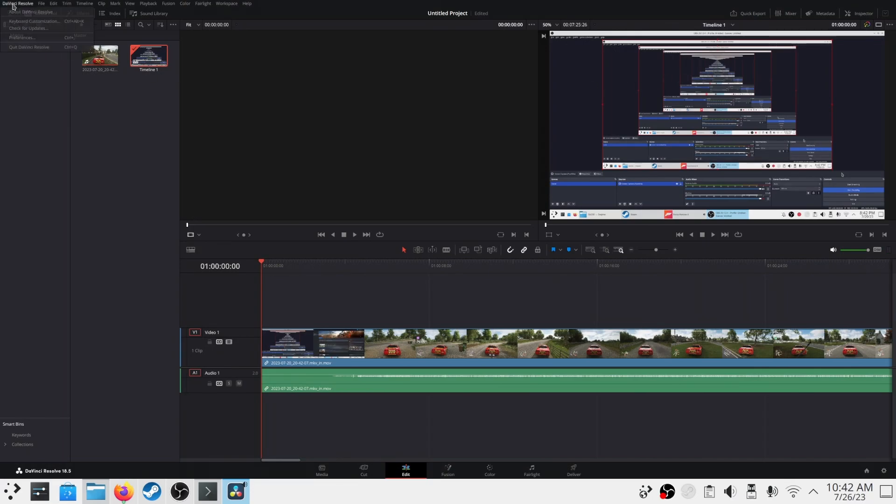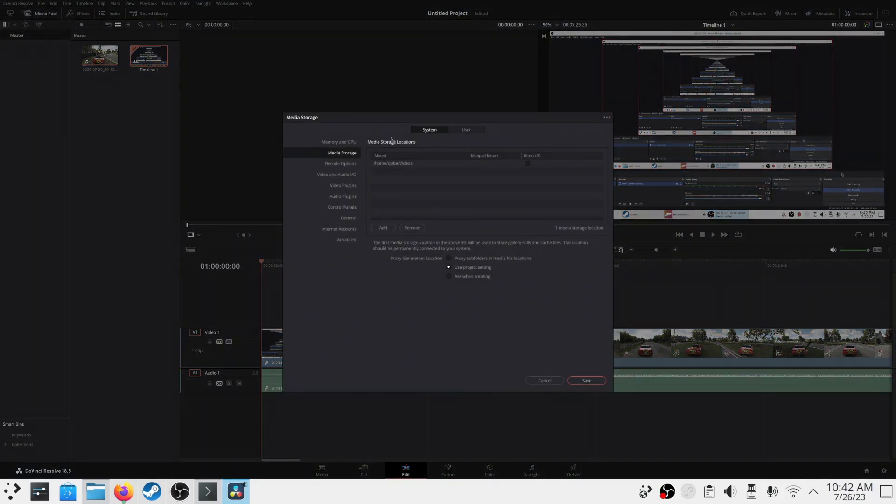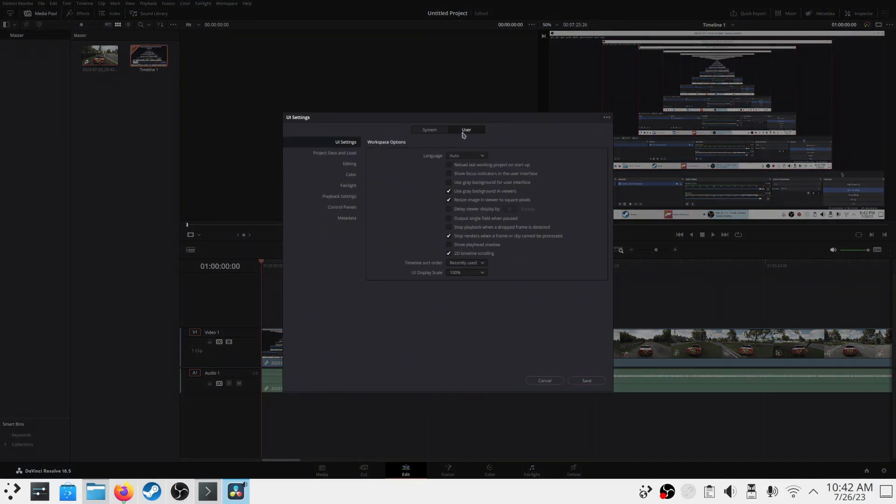If your DaVinci Resolve UI is too small, you can increase the UI scale as per your requirement. It's very easy to do it. Follow what I am doing.